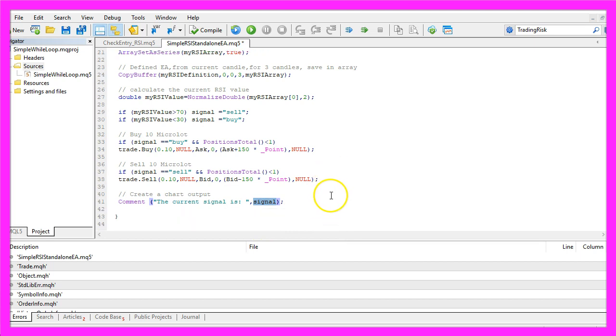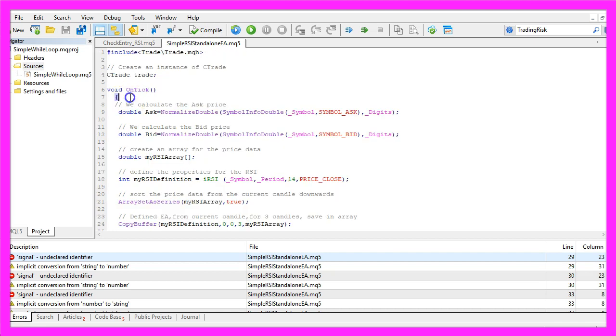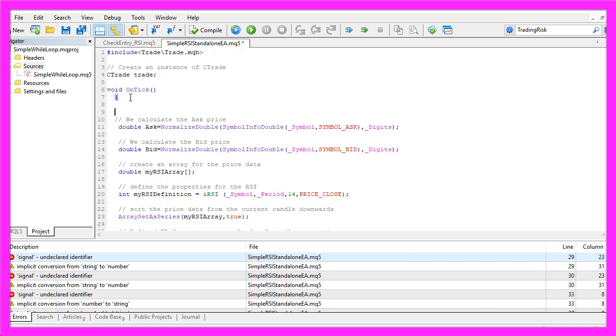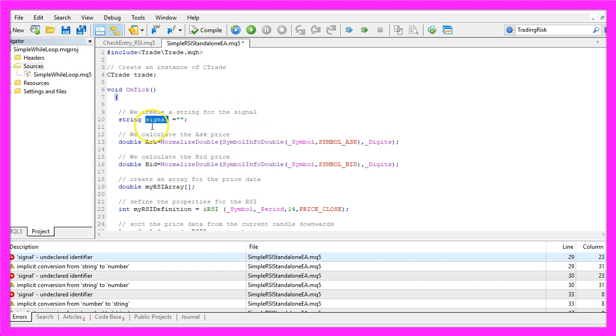Okay, that's it. Please click on the compile button here or press F7 on your keyboard. Oh, I made a mistake. Let's go back to the beginning of the file. Of course we need to create a string for the signal before we use it, that's also named signal and we don't assign an initial value here.